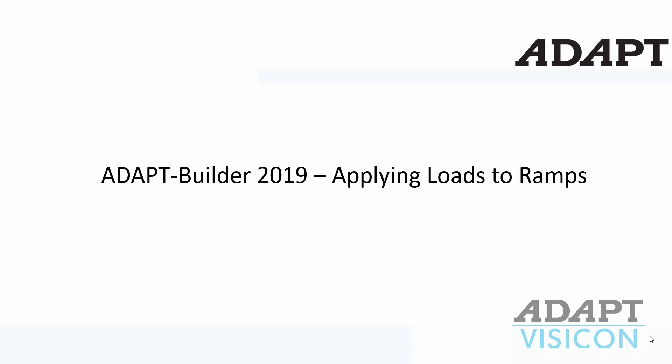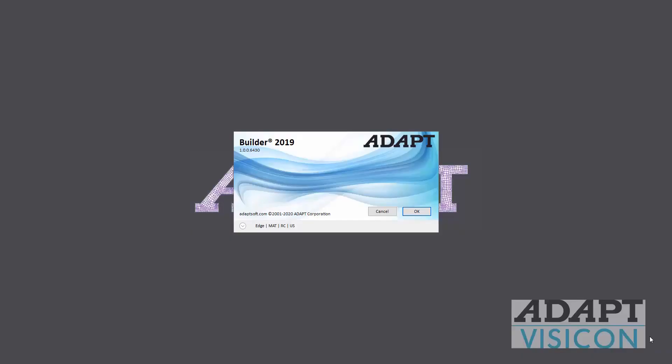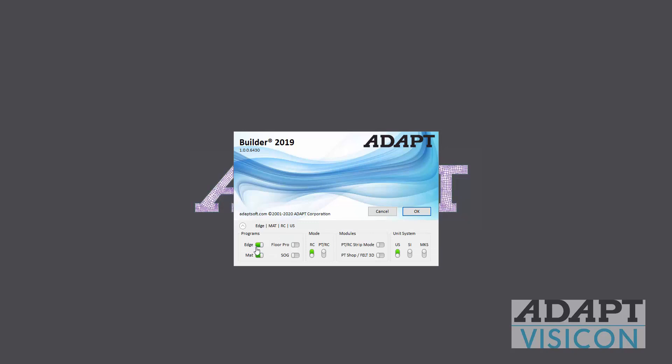This video tutorial will give a brief overview of how loads are applied to ramps in ADAPT Builder 2019. We're going to use the commercial release Builder 2019 Build 0, and we're going to use Edge with Floor Pro.